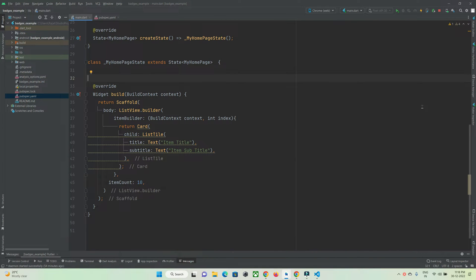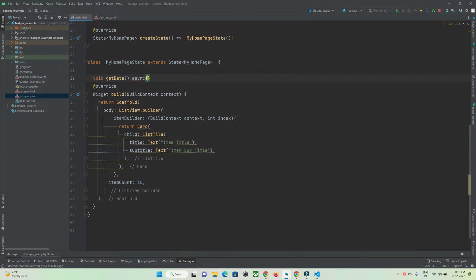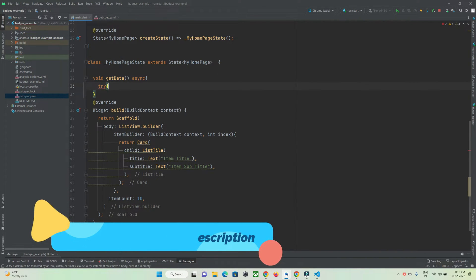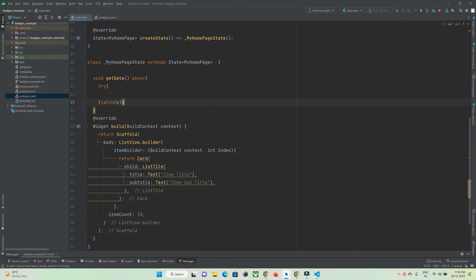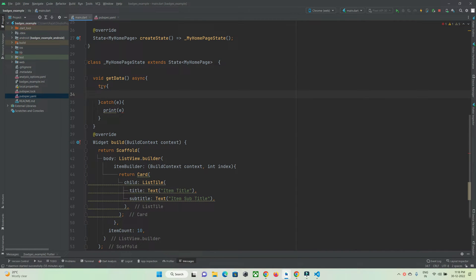Now let's make an internet call and get data from our API URL. I'll create a function — `void getData()` — which will be async since we're making internet calls. I'll handle errors using a try-catch block.